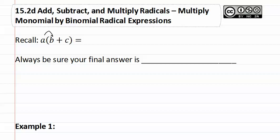we would distribute it through giving us ab plus ac, or basically multiplying what's outside times what's inside. Once again, always be sure that your final answer is simplified.